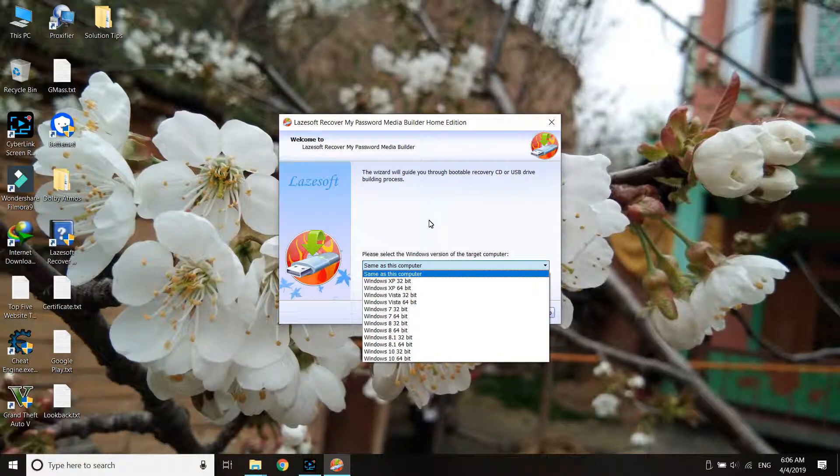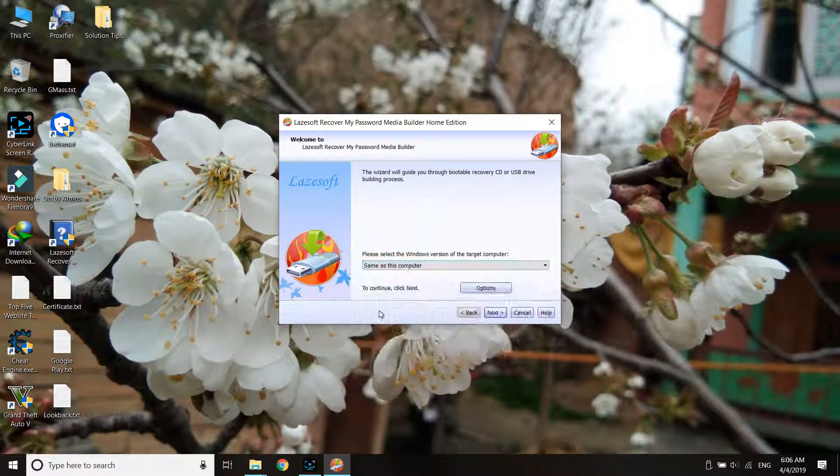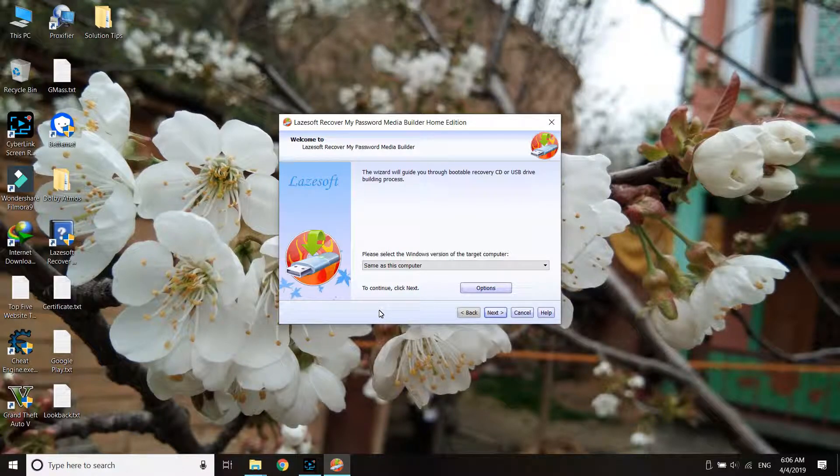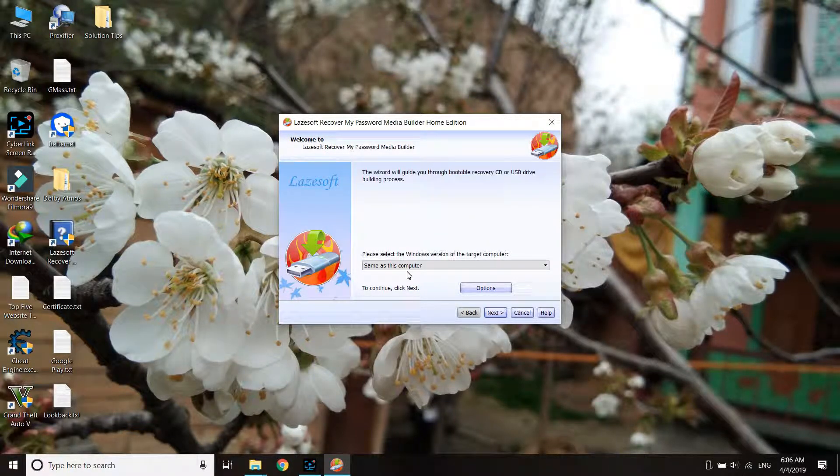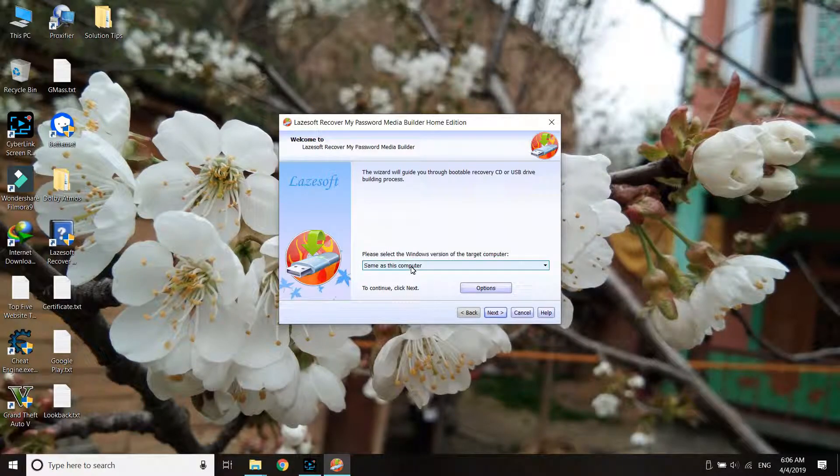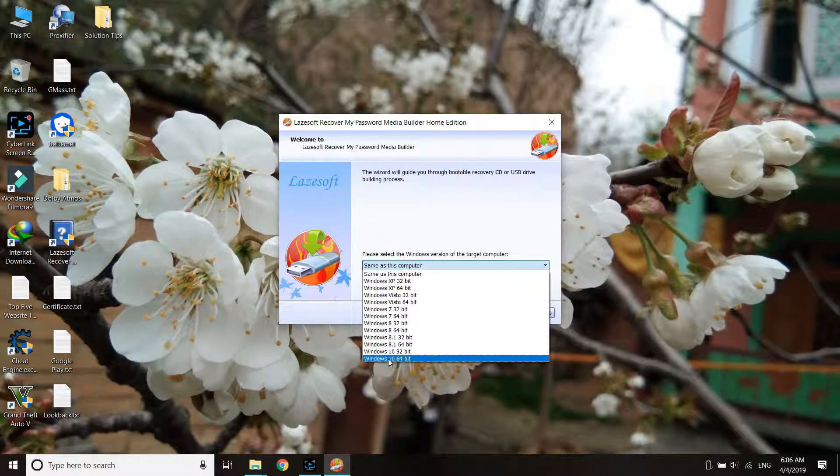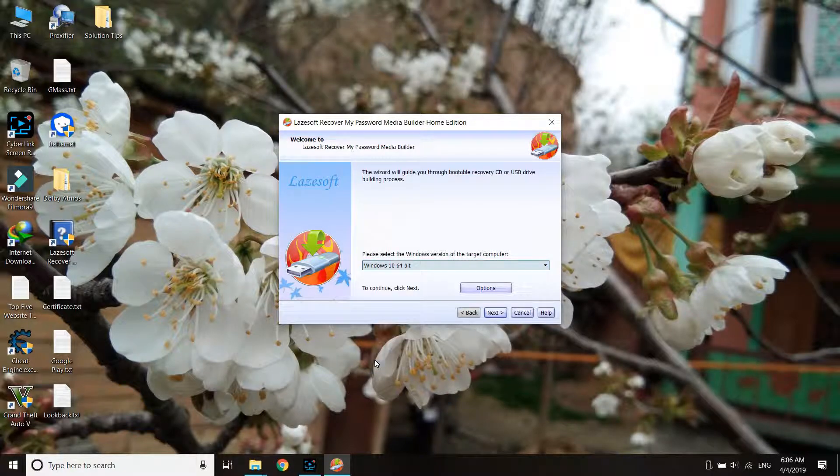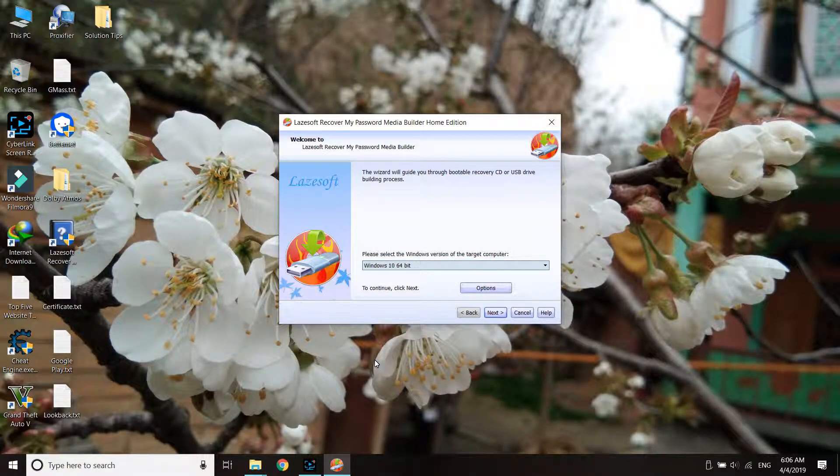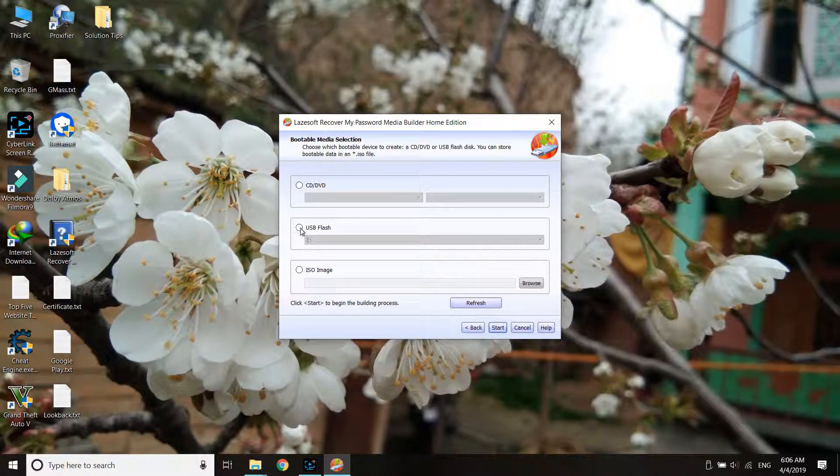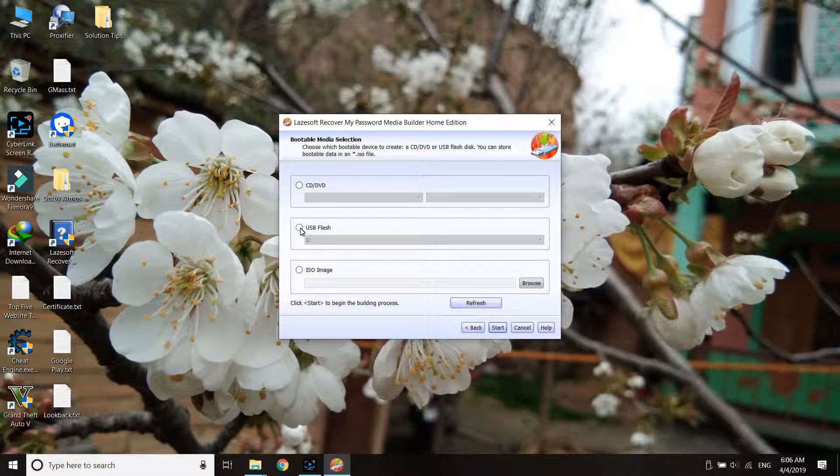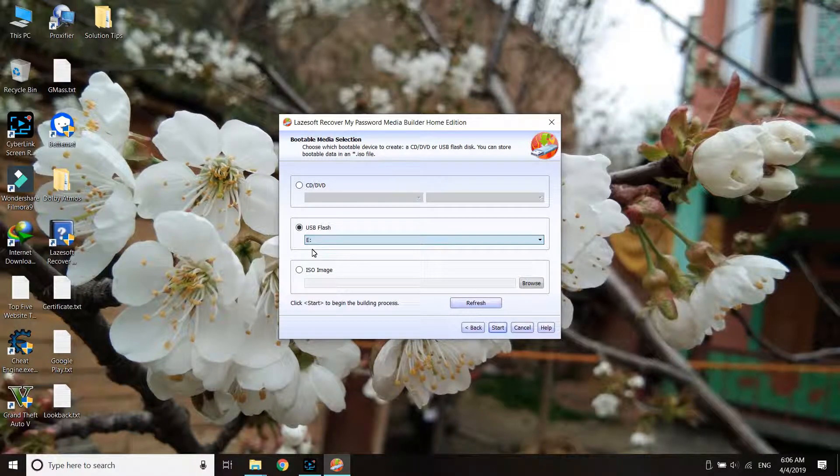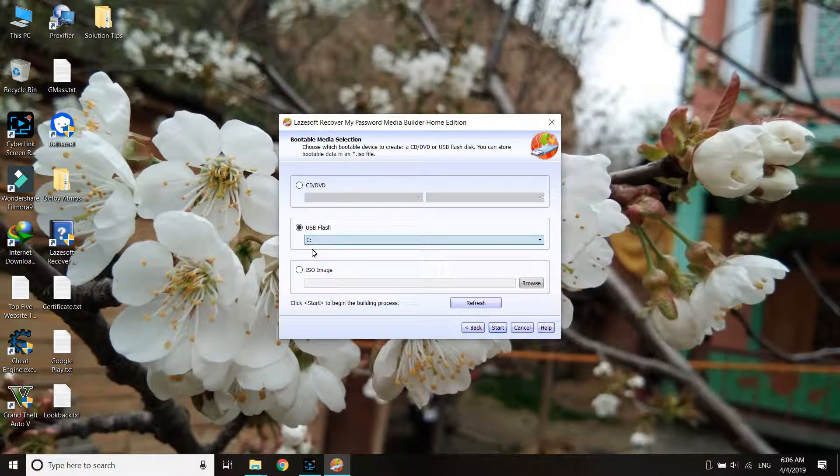If it's the same as this computer, you can use the default option shown. If it's a different operating system, choose from the list. For example, I've chosen Windows 10 64-bit for my PC which needs password recovery. Click next, then choose the second option, which is USB disk. Choose the drive letter - if there's only one, it will be automatically selected.